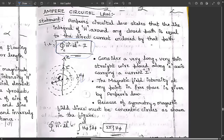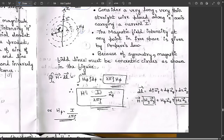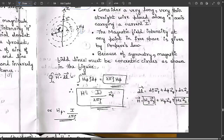The magnetic field intensity at any point in free space is given by Ampere's law. Because of symmetry, the magnetic field lines must be concentric circles as shown in the figure. The expression becomes: the line integral over the closed path of H dot dl equals H-phi times rho d-phi. Since the limits for phi go from zero to two pi, we get two pi times rho times H-phi.